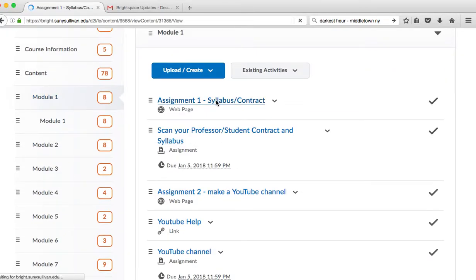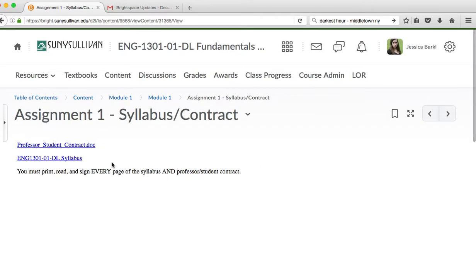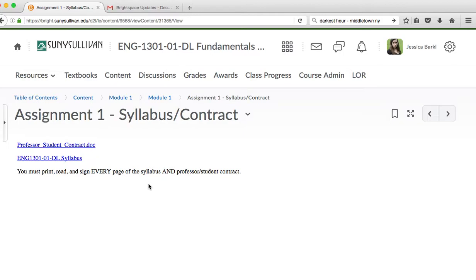Here is your assignment. You must print, read, and sign every page of the syllabus and the professor student contract. Many people only do the syllabus and only sign one page, or they only do the professor student contract and only sign one page, and then they get mad at me because they get a bad grade or only get half credit. That's because you didn't read the directions.